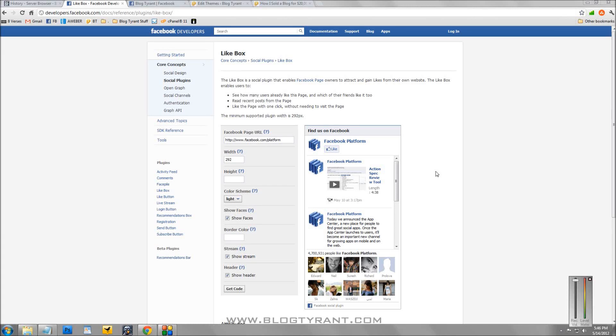Hi guys, it's the Blog Tyrant here and today I want to show you how to add a Facebook like box or fan box to your website or blog.